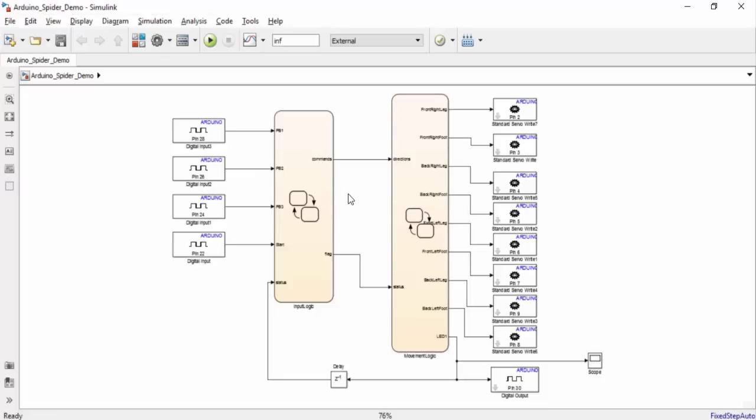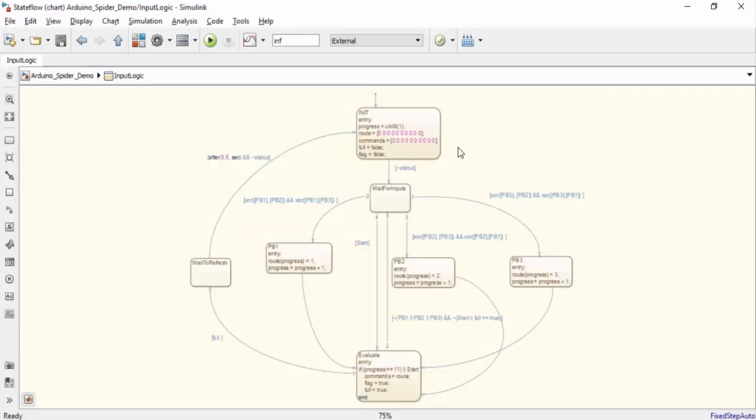Let's see what's going on in the input logic chart. It's going to start off in a setup state where it creates the variables needed to program the spider's movement pattern. If the spider is not currently moving, the chart will wait for the user to press one of the three movement buttons: left, straight, and right.